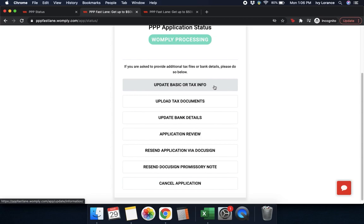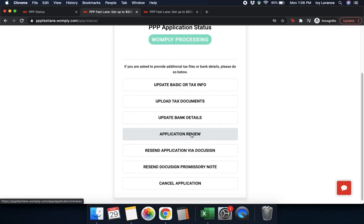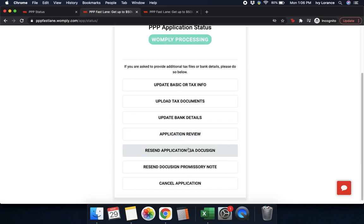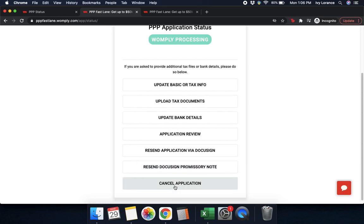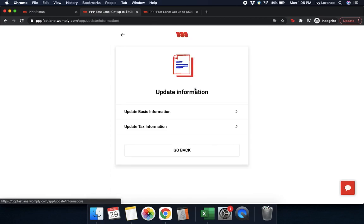You can update your basic or tax information, upload your tax documents, update bank details, review your entire application, resend your application via DocuSign, resend your DocuSign promissory note, and cancel your application. Let's go ahead and start with updating basic and/or tax information.